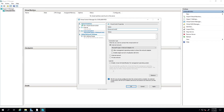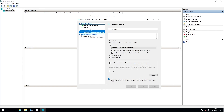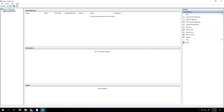For the connection type, make sure 'External Network' is selected with the right appropriate interface. I'll check 'Allow management operating system to share this network adapter' and leave the rest as default. Click Apply and then OK. You may get a warning — click Yes. This will take a second to create the external virtual network switch.